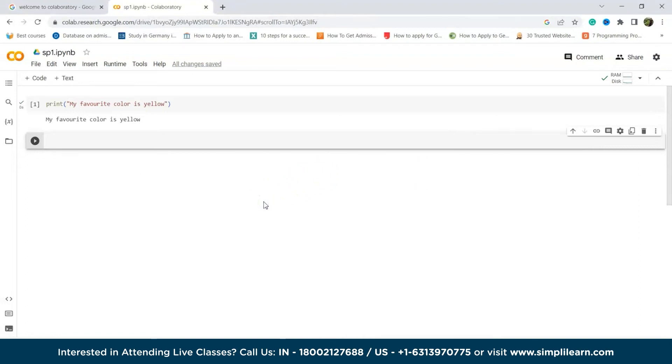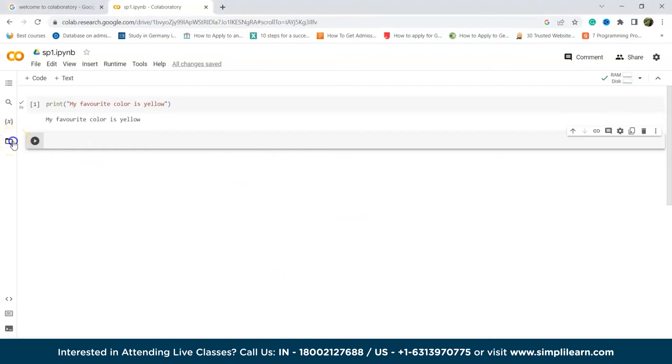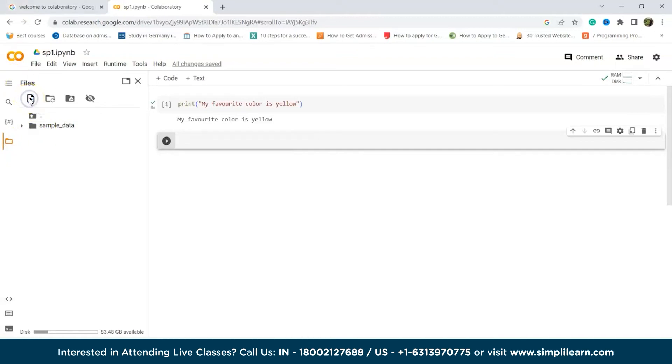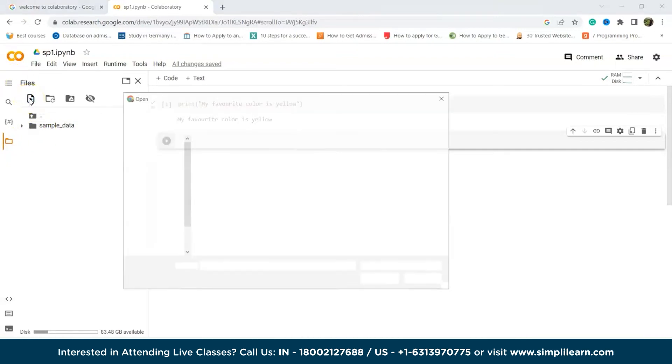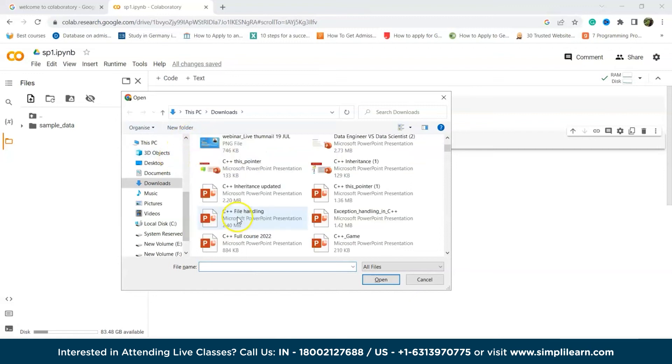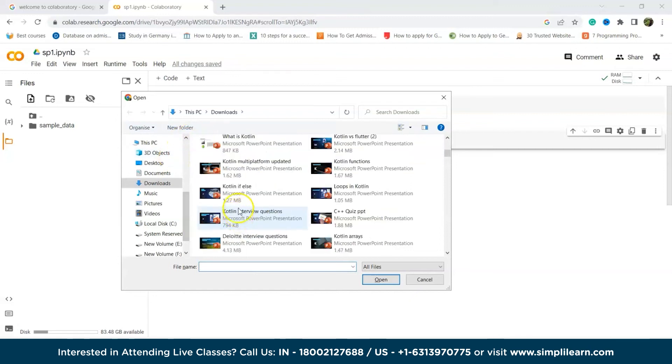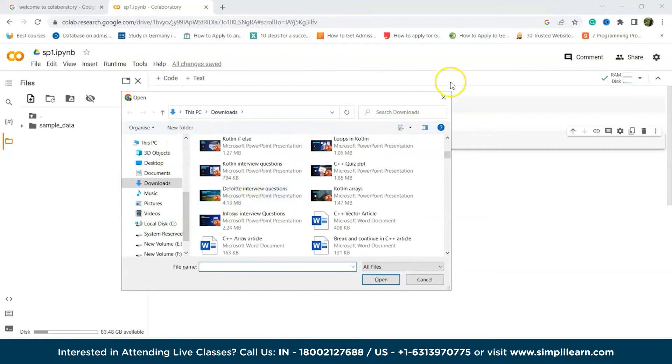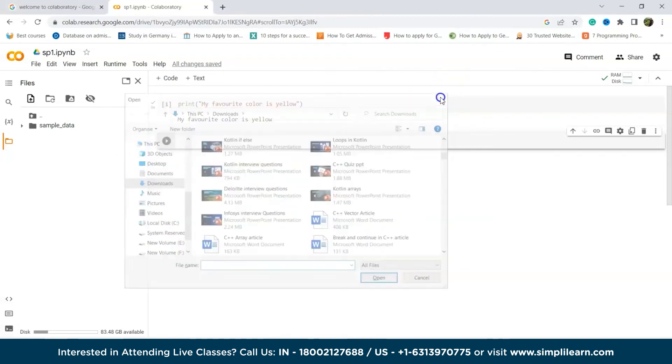Now, we will understand how to add datasets. To add datasets from your local device, go to the left corner and click on the folder icon. As we can see, this is the left corner and this is the folder icon. We click on that. Now, click on the upload icon and upload the desired file. We can upload the desired file, whichever we want.